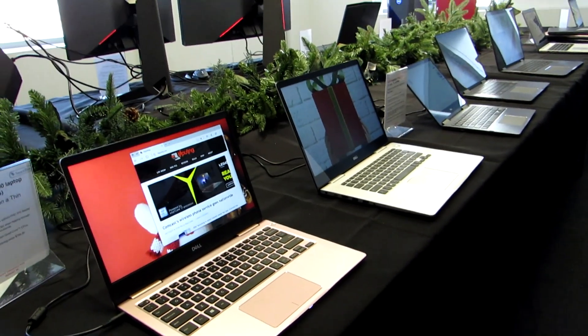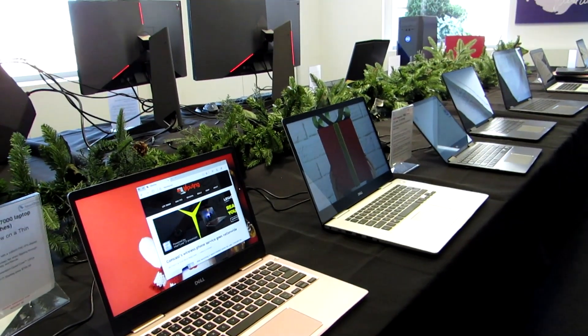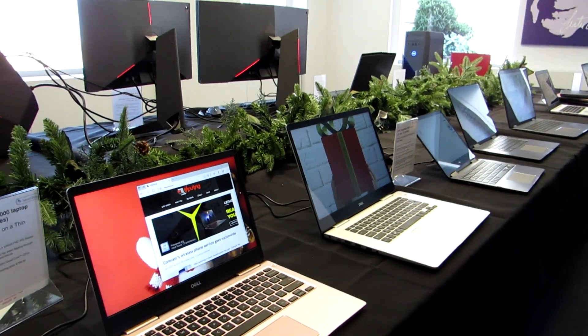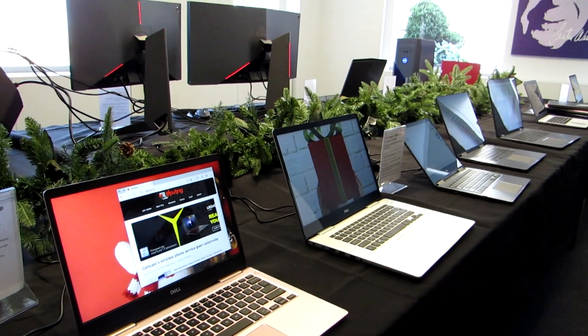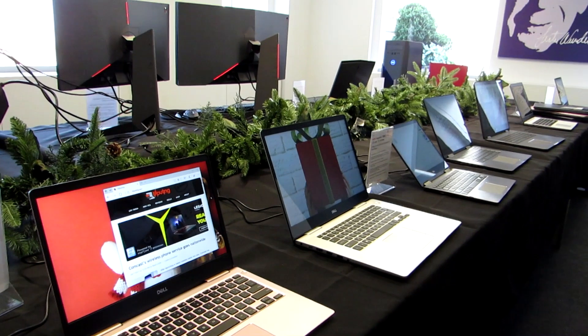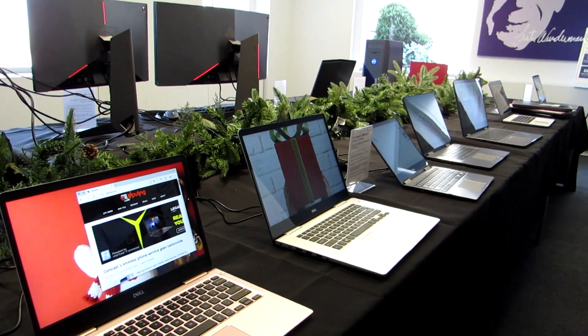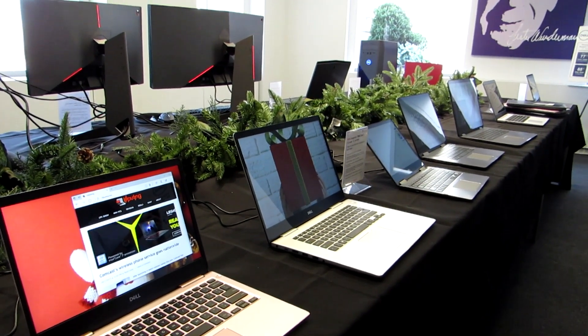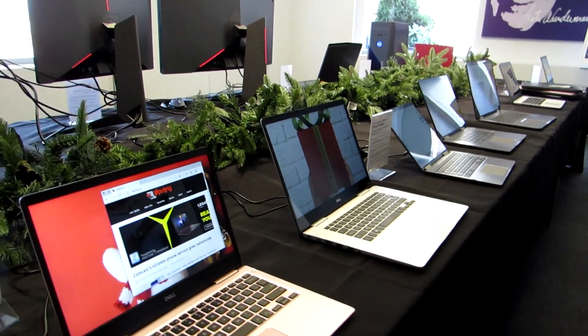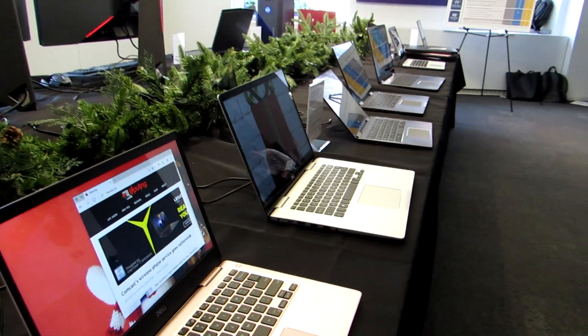Hi, this is Brad Linder with Liliputing, and this is Dell's new Inspiron lineup for fall of 2017. New computers featuring Intel Coffee Lake processors, 8th generation core processors.